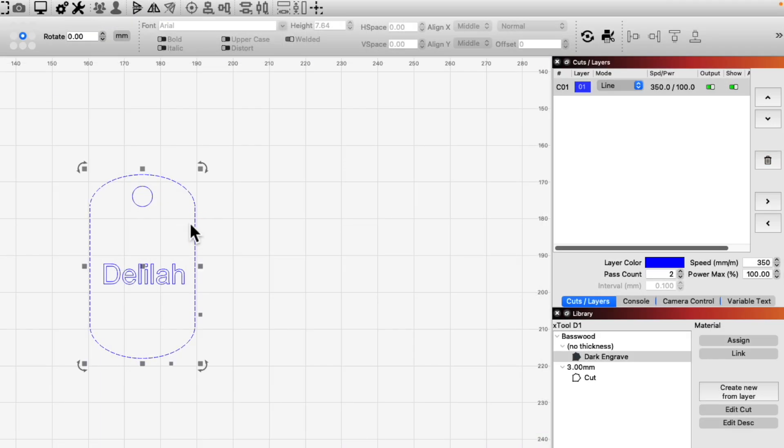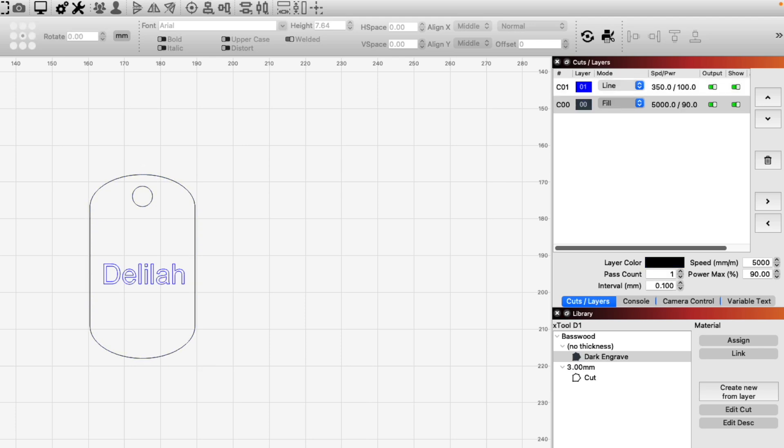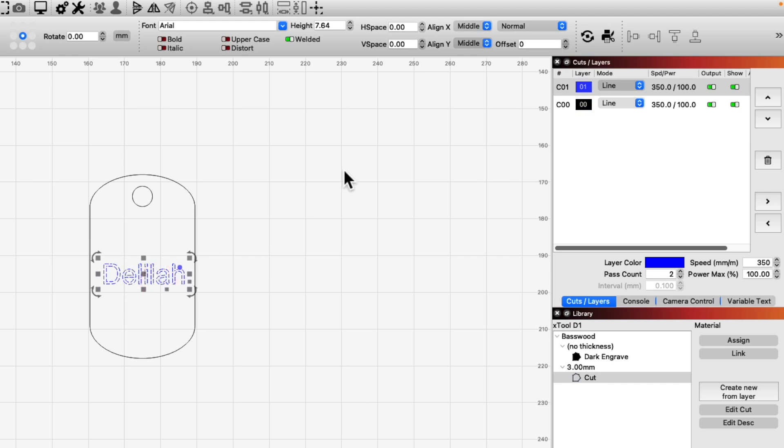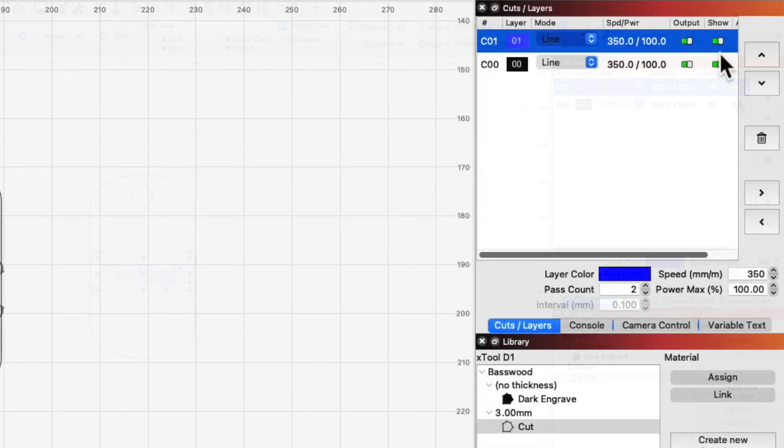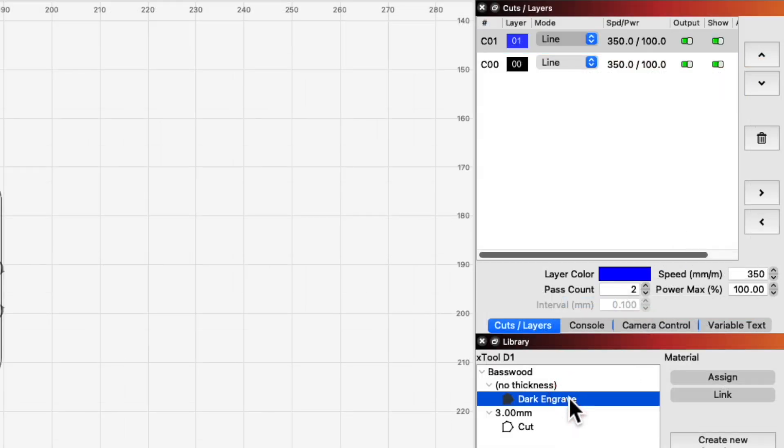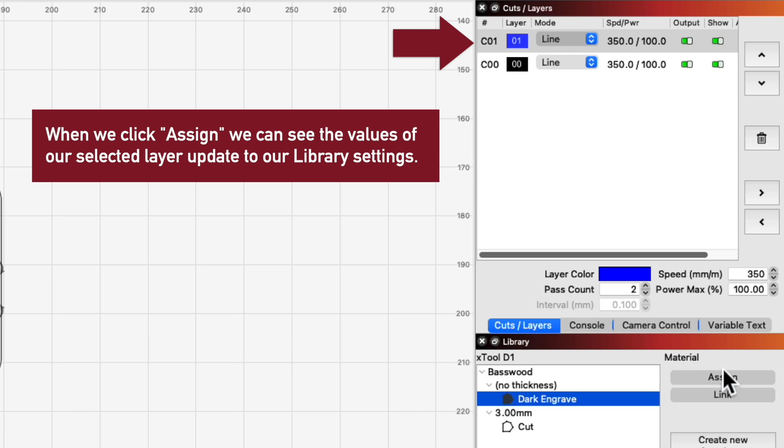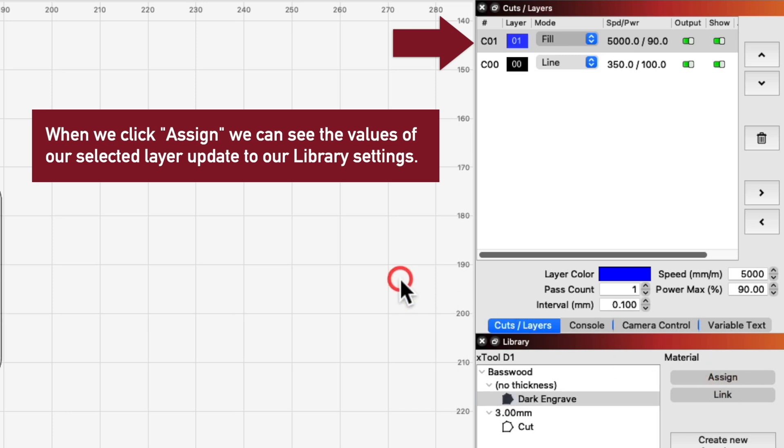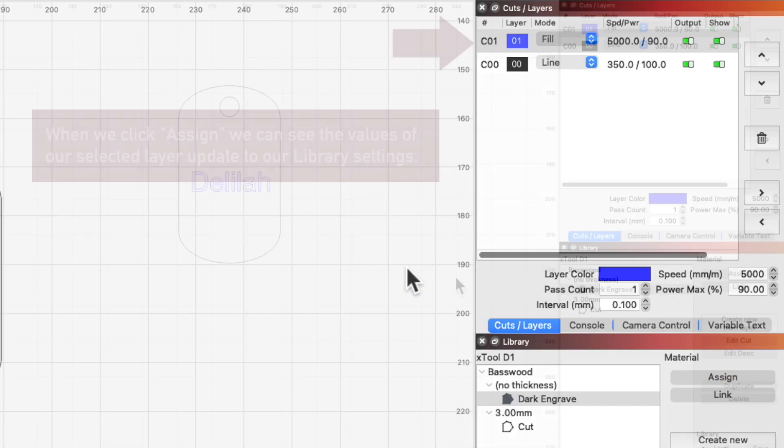With these settings saved in our library, we can now easily apply them to any other projects. To do this, create or import your design, and select the layer you want to apply library settings to. Then select the desired entry in your material library, and click Assign. This will apply those saved settings to the selected layer.